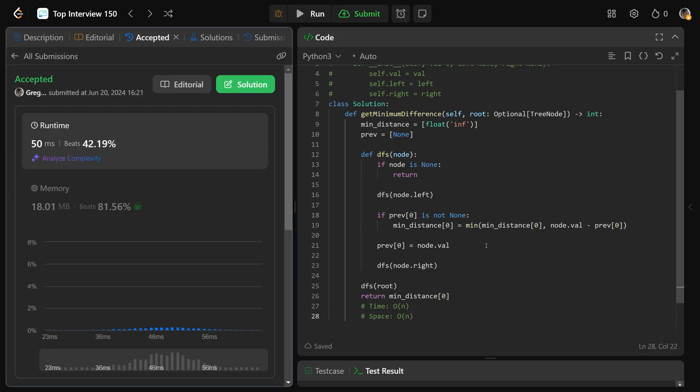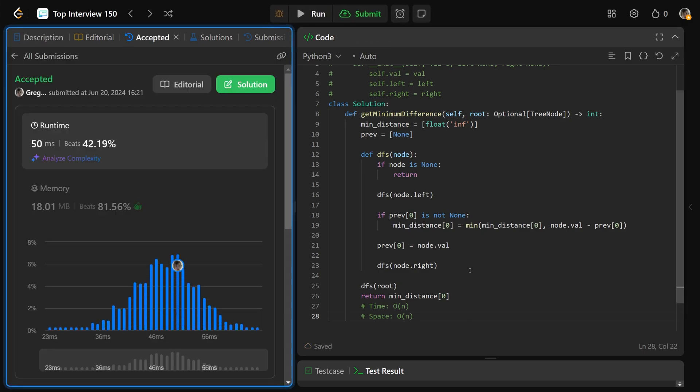So if we submit that, that is going to work. And I hope that was helpful, guys. Drop a like if it was, and have a great day. Bye-bye.